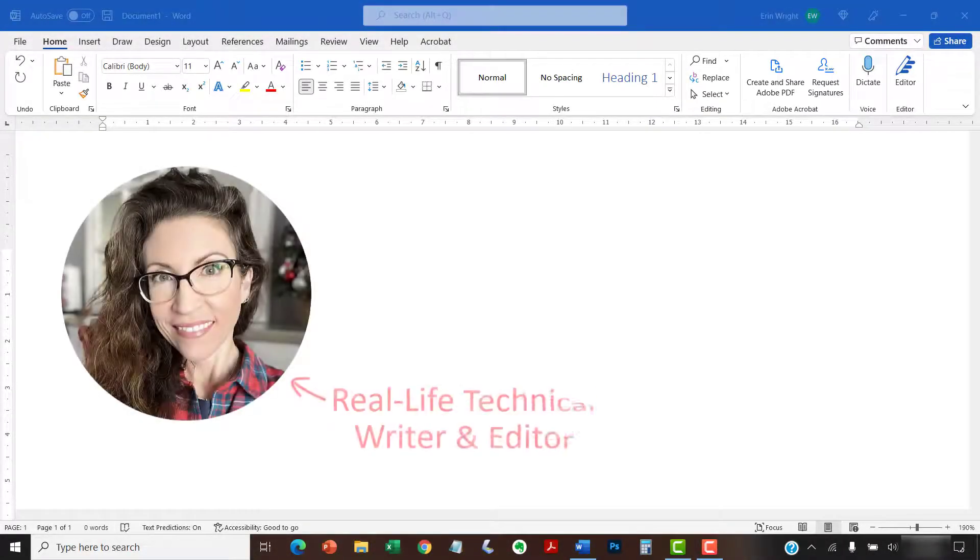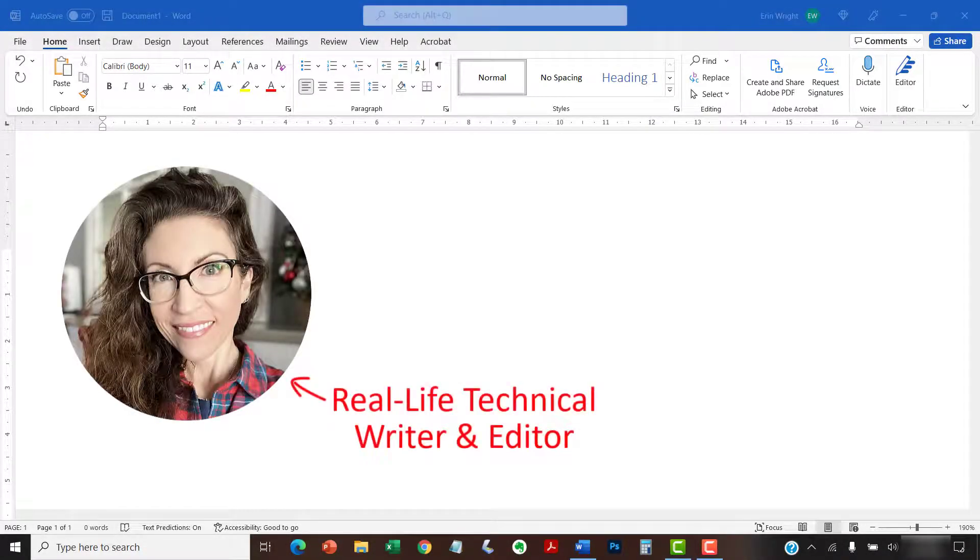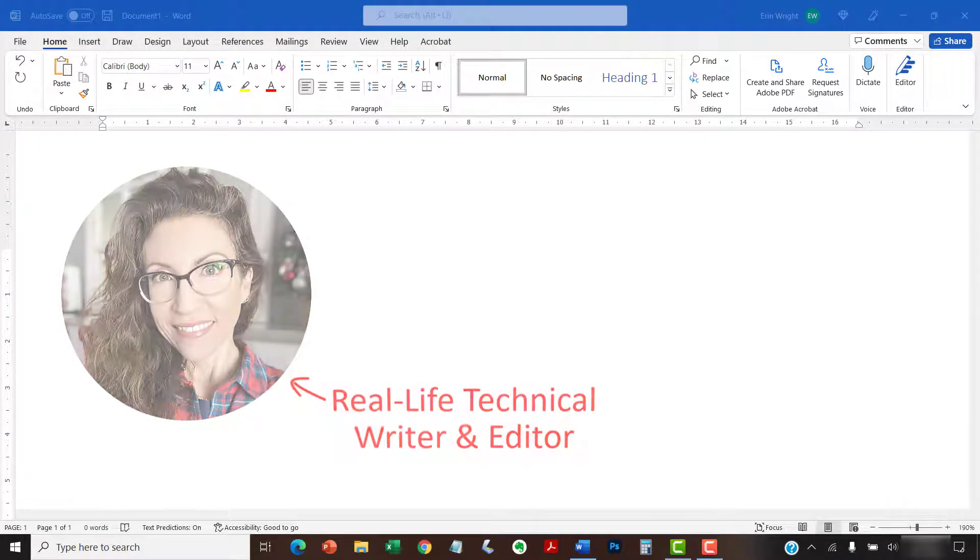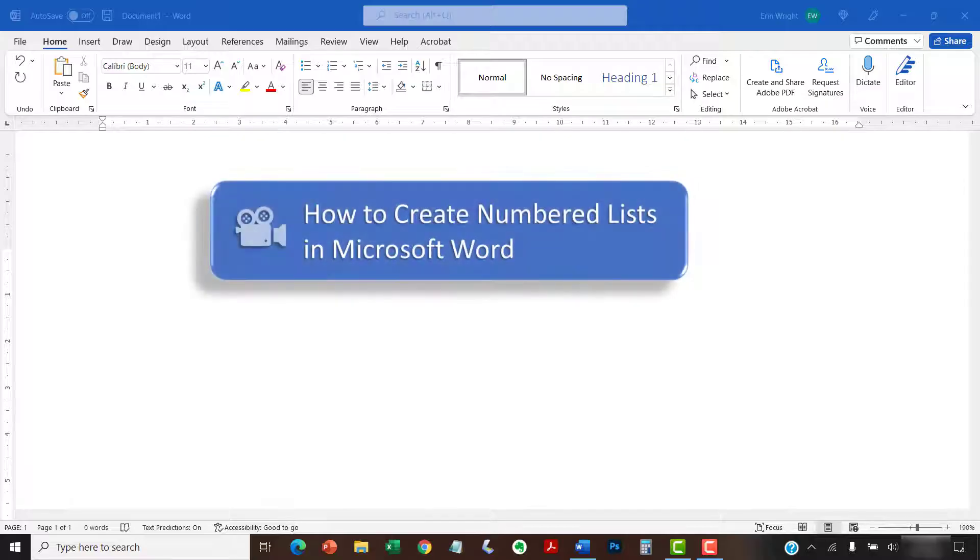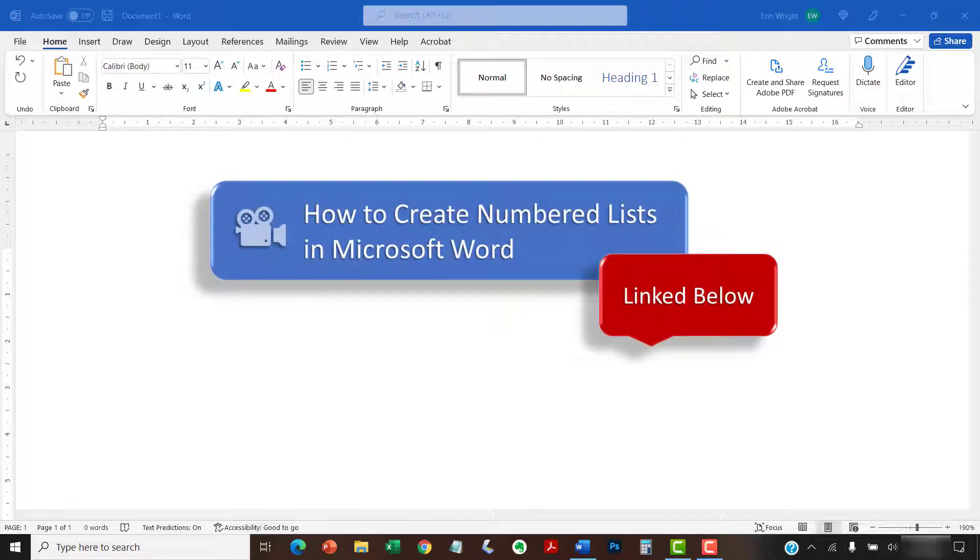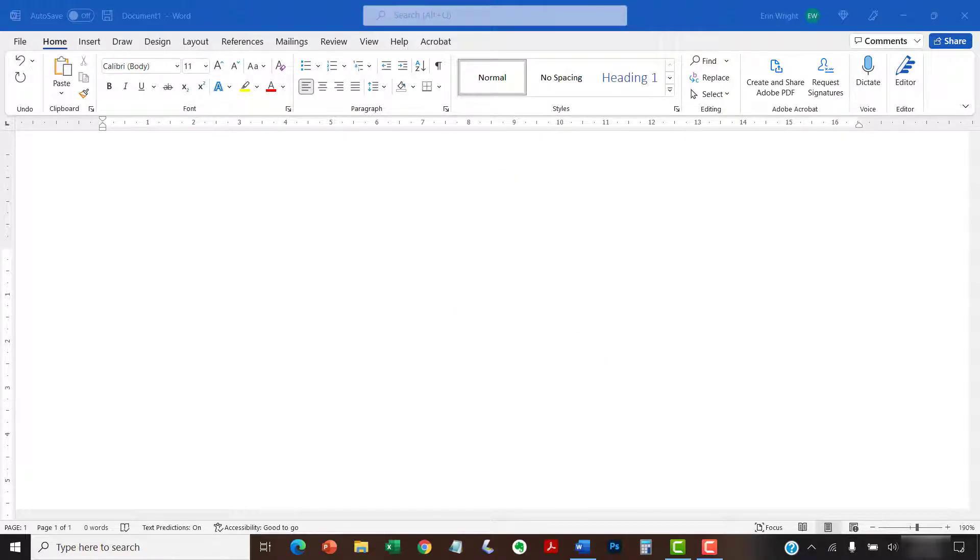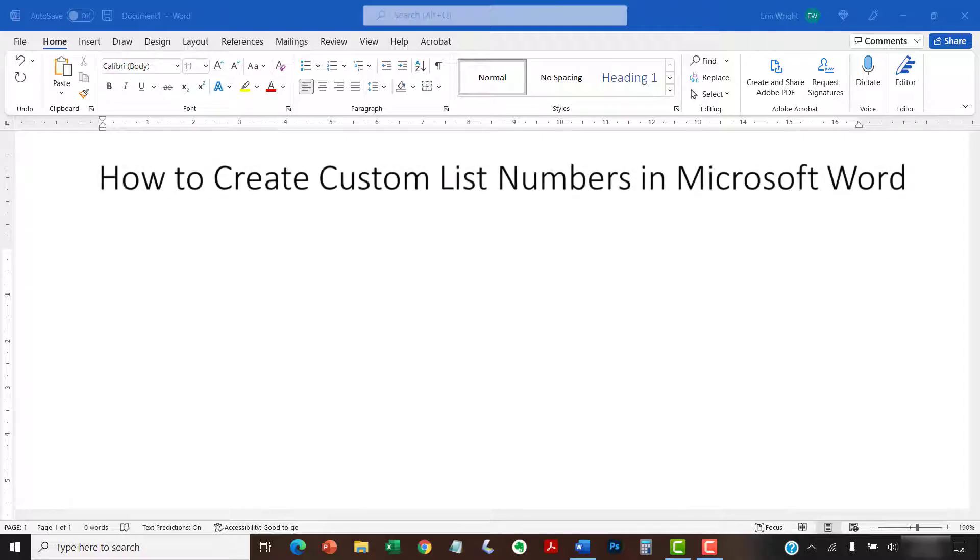Hello, my name is Erin. We recently looked at how to create numbered lists in Microsoft Word. Today, we're going to take that a step further by creating custom list numbers in Microsoft Word.